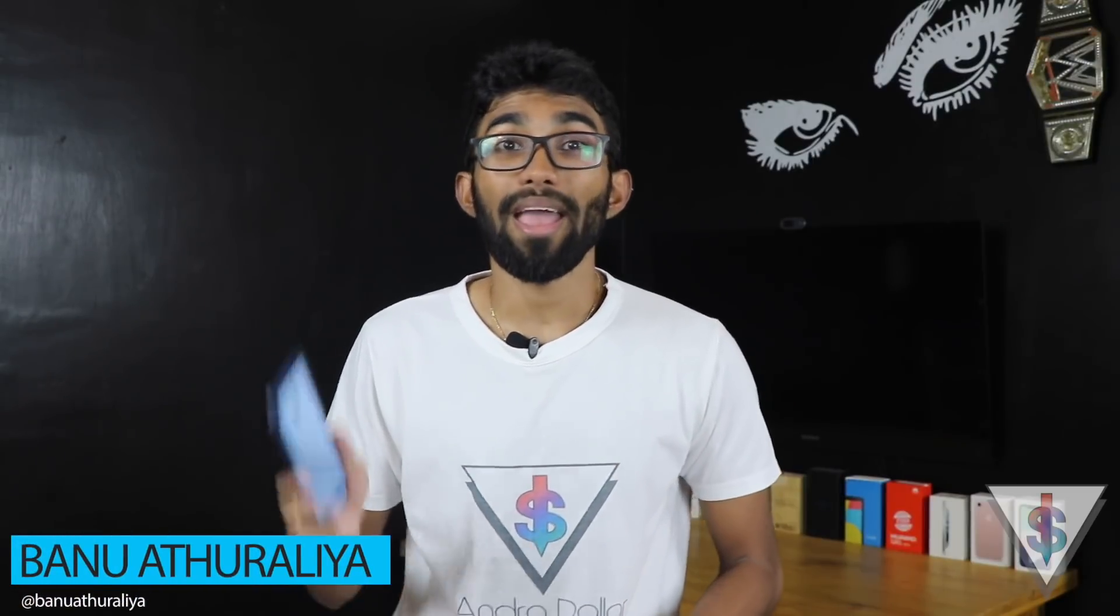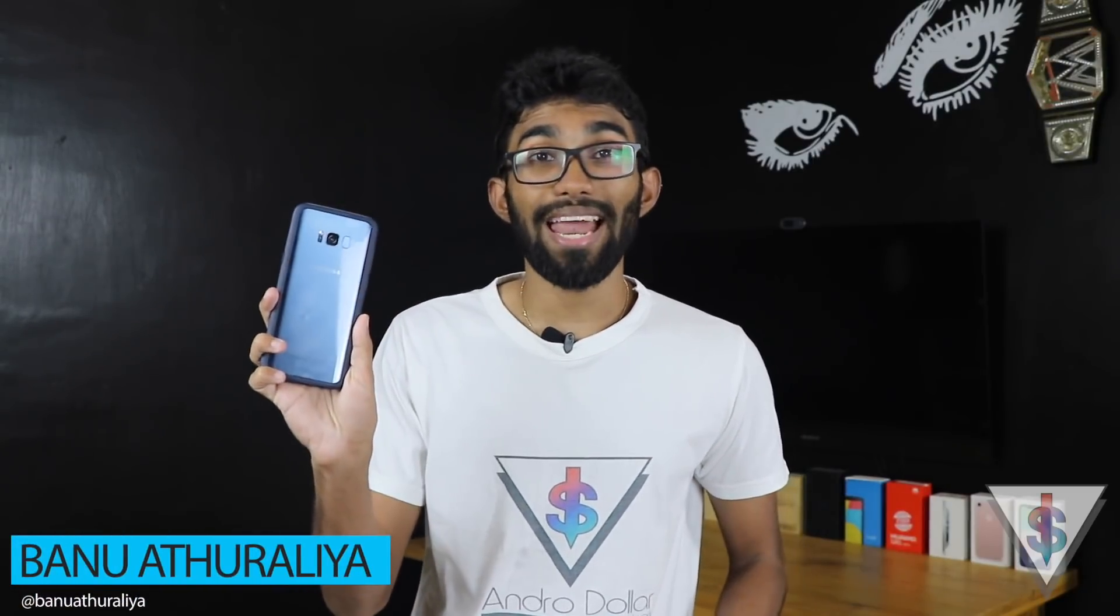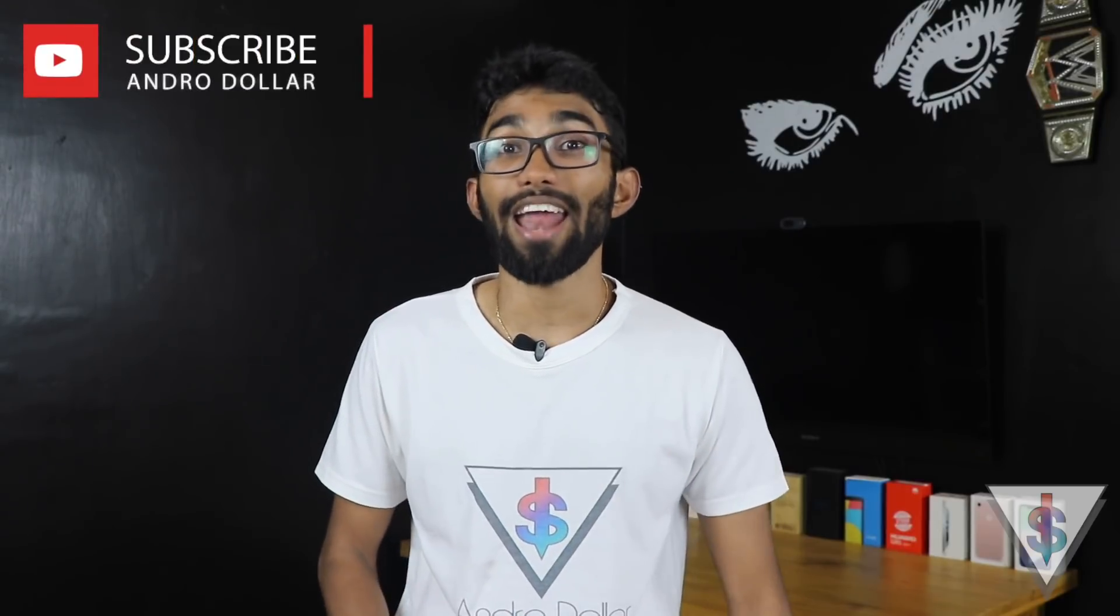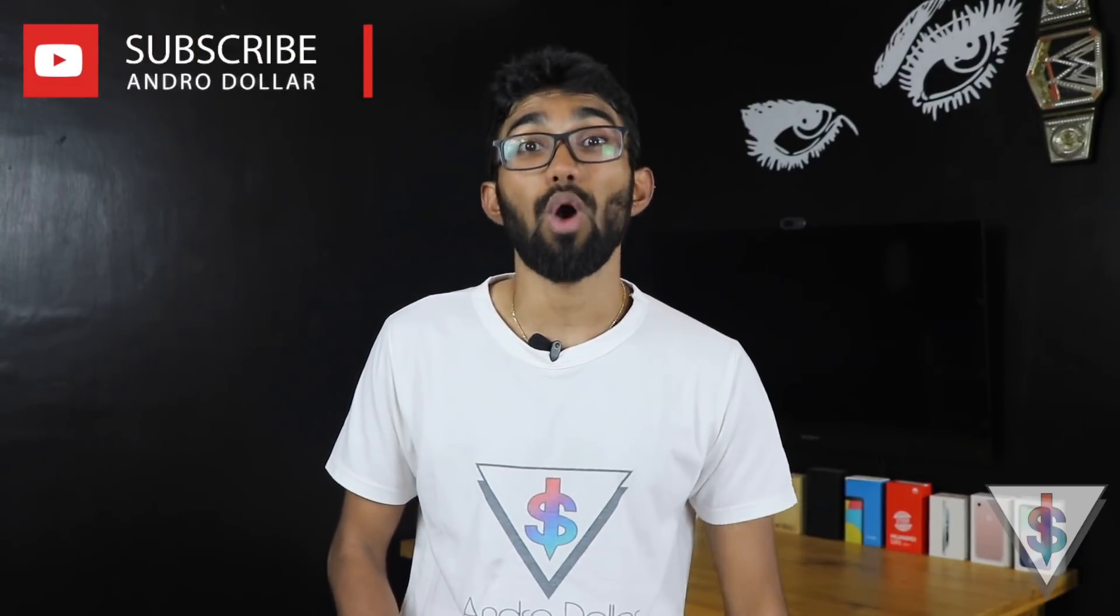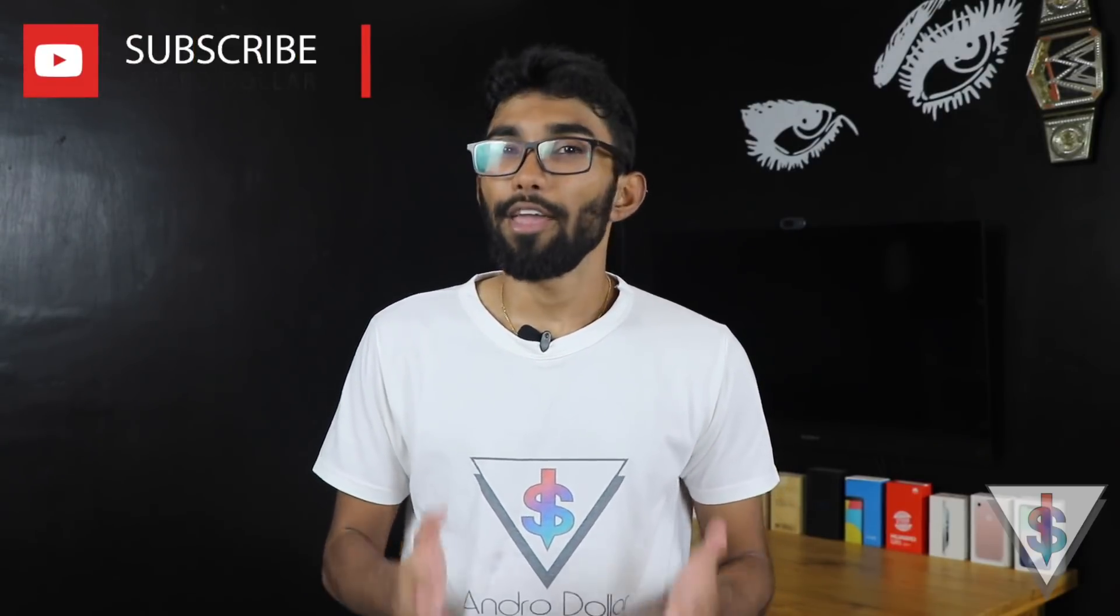Hey what's up guys, it's Banu here from AndroidDollar.com. The Samsung Galaxy S8 and S8 Plus are now receiving the official Android Oreo update. If you still haven't received the update, in this video I'm going to be showing you how you can manually install the update onto your device.